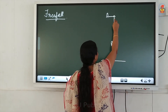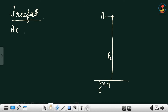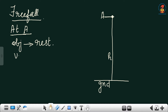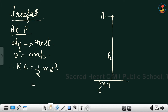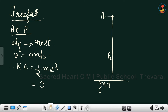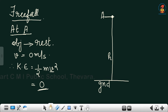Since the object is initially at rest at point A, its velocity will be 0. Therefore, since kinetic energy is ½mv², and velocity is 0, the kinetic energy will also be 0.